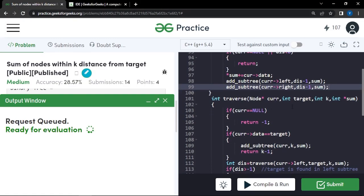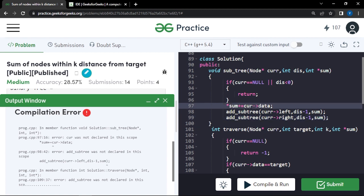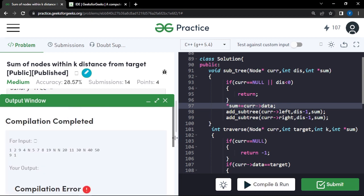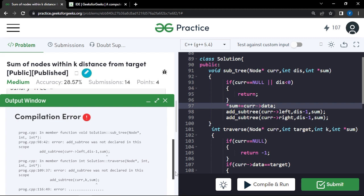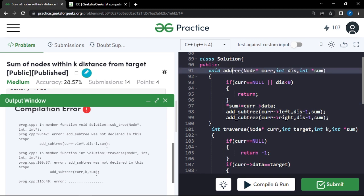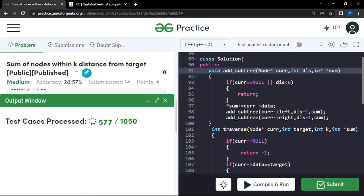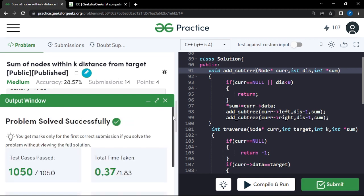Let's compile the code. There's a compilation error — the function needs to be named add_subtree with an underscore. After fixing that, the code compiles and produces output 22 for the sample. Submitting the solution, we can see it passes all 1050 test cases. Thank you for watching.